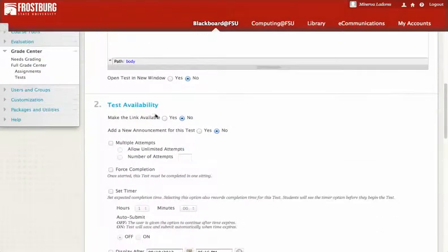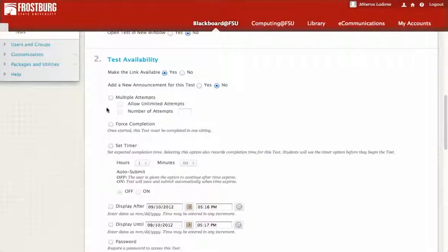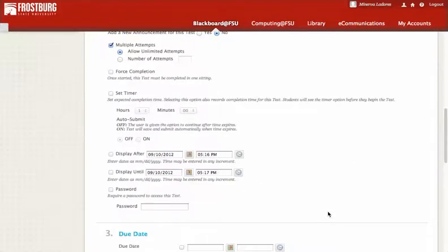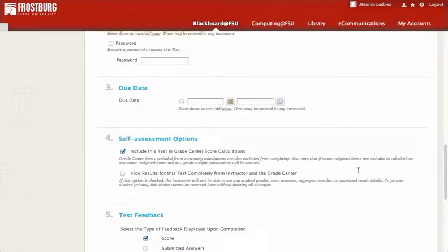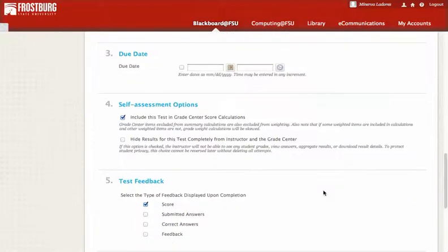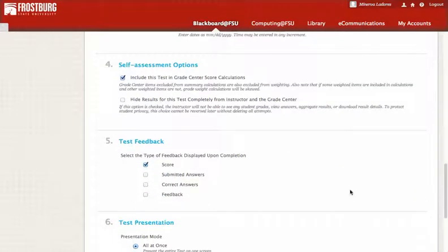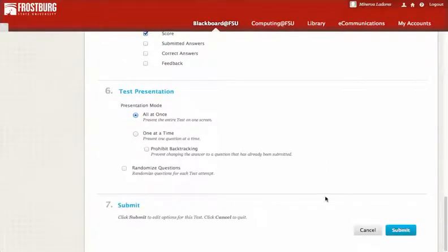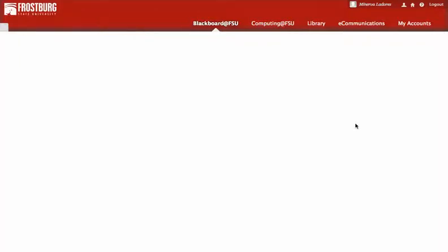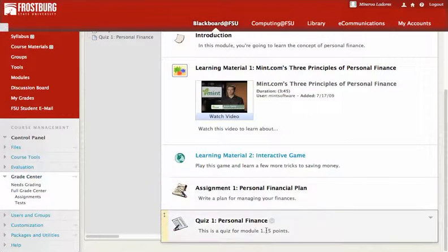Now here are more options. Do we want to make the test available? Yes. Do you allow multiple attempts? You may or may not. You can force completion, set a timer, or control how long it's displayed — a week or the rest of the semester. You can set a due date, include this test in the grade center score calculation, and choose to show all questions at once or one at a time. We hit submit and the quiz is here.